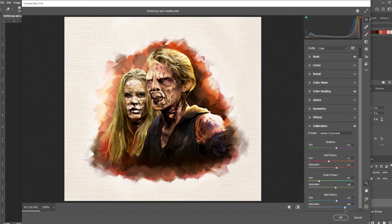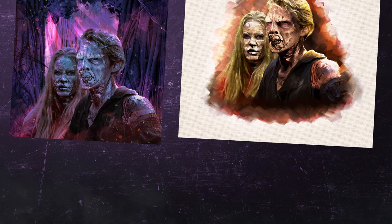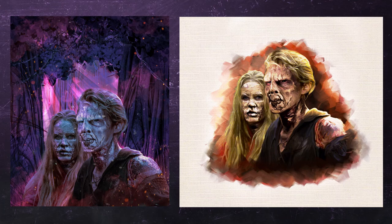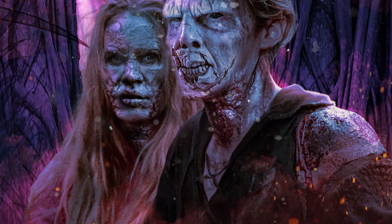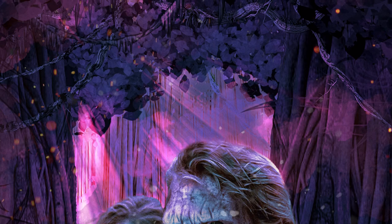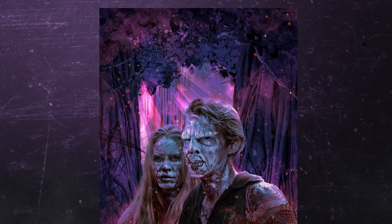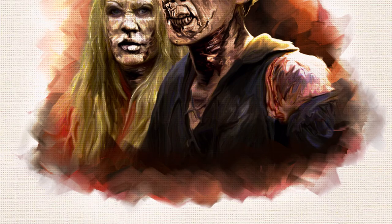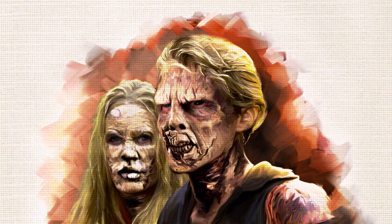Here are the two finished edits. I call the first one As You Wish, and the second Death Cannot Stop True Love.